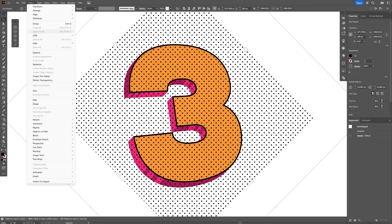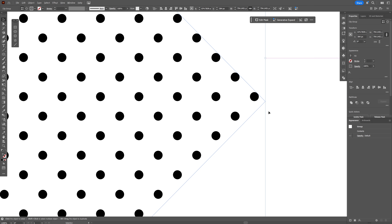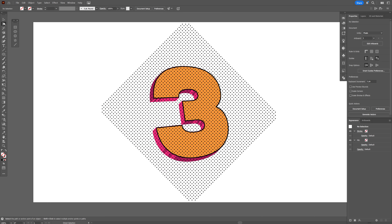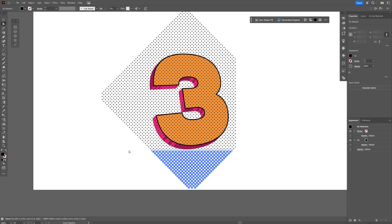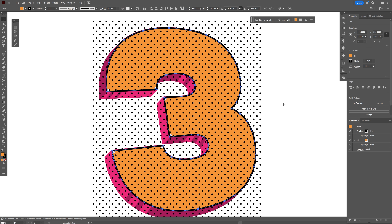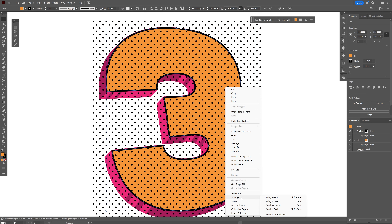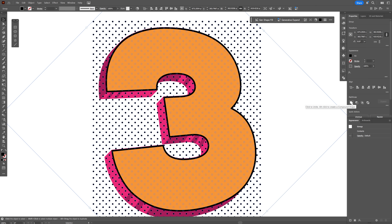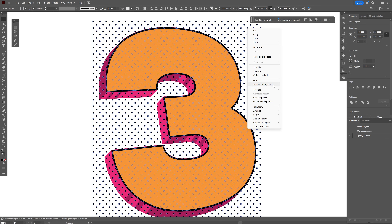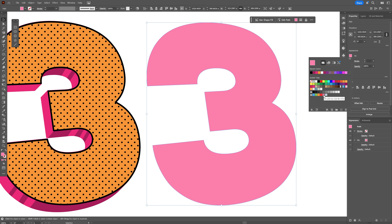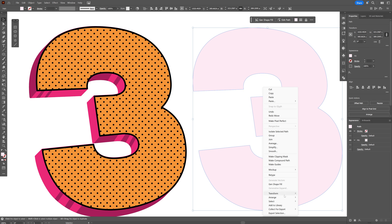Go to Object > Expand and click OK. Select the Direct Selection tool, select the rectangle path and press Delete twice. Also use the Direct Selection tool to remove the unnecessary circles outside the shape. Select the orange number, press Ctrl+C and Ctrl+F. Right-click on the orange number, go to Arrange > Bring to Front. Select the pattern, go to Pathfinder > Unite, then press Shift, select the orange shape on top, right-click and select Make Clipping Mask.